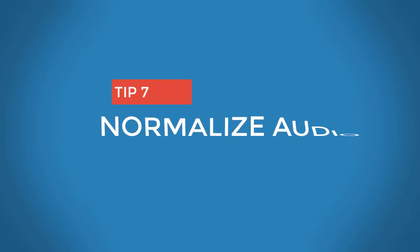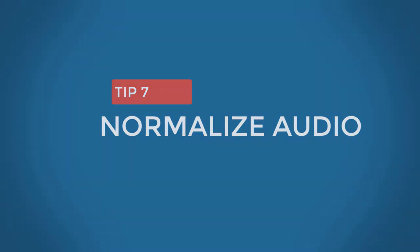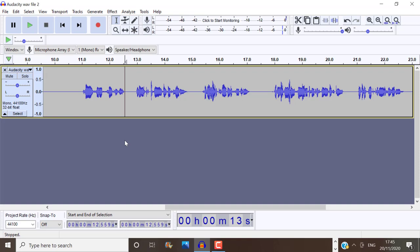Tip number seven is to normalize our audio. So right here, I can tell just by looking at my waveform or audio track, that this is going to be set at too low of a volume. So we're going to want to boost that up. So what I need to do is to select my audio track by double clicking on it.